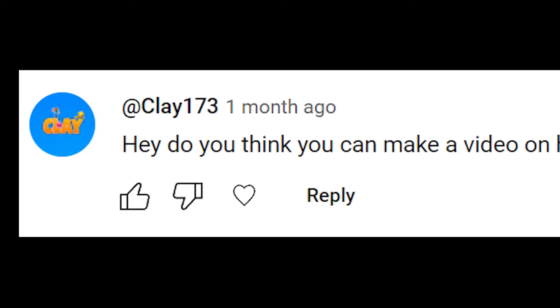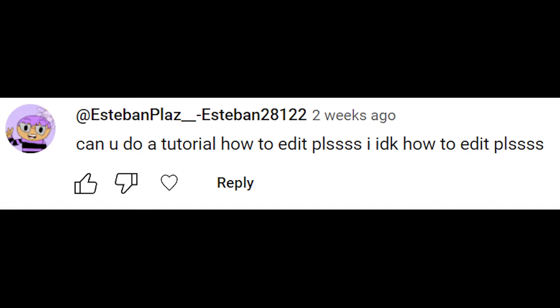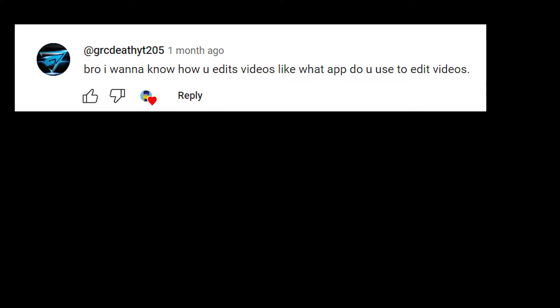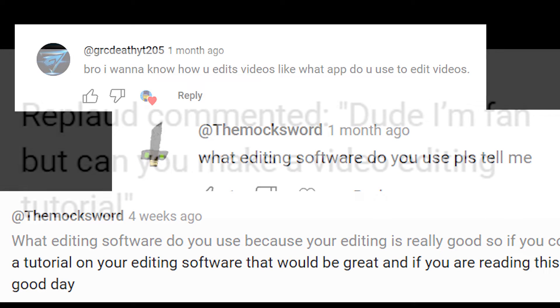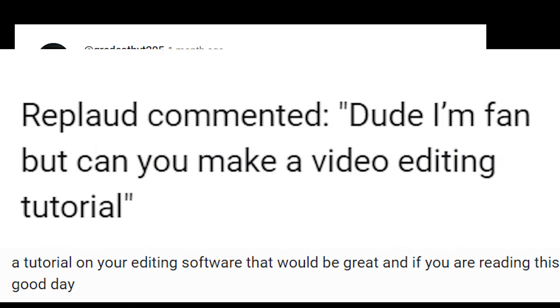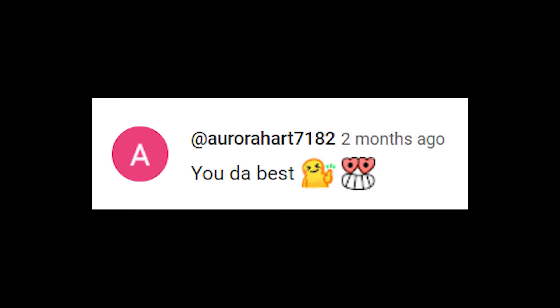You should do an editing tutorial. Hey, do you think you can make a video on how to edit? Can you do a tutorial on how to edit please? I don't know how to edit, please! Dude, I'm a fan but... can you make an editing tutorial? I want to know how to edit your videos, I want to edit your videos! Please tell me! You're the best!